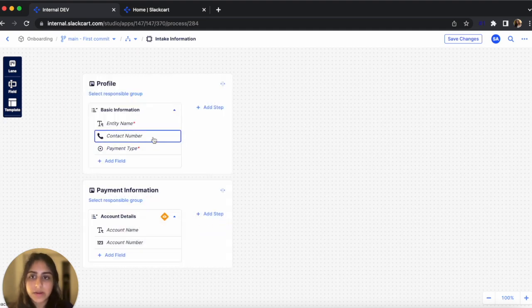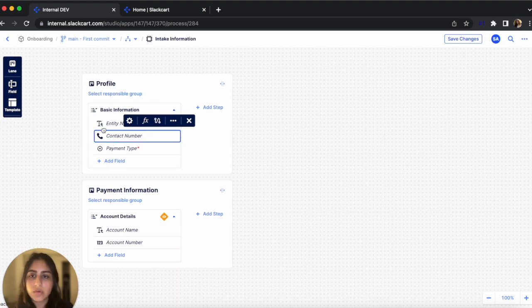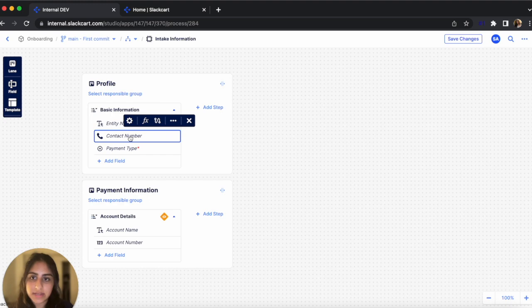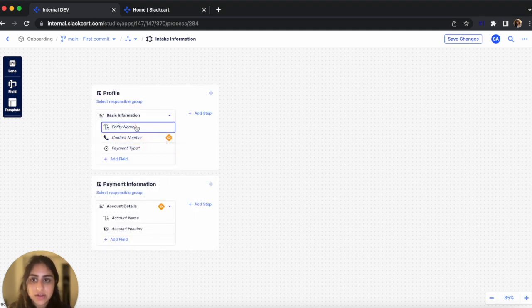Now I also want to add a visibility rule on Contact Number so that only if the Entity Name field has been filled out, the Contact Number field shows up. So let me do that and get back to you. Okay, so Contact Number also has a visibility rule on it now. As long as Entity Name isn't empty, the Contact Number field will be visible.